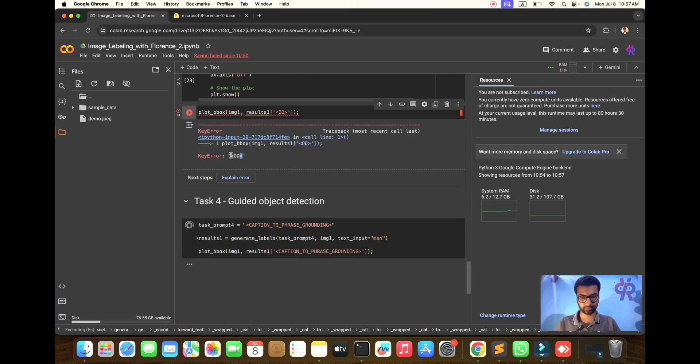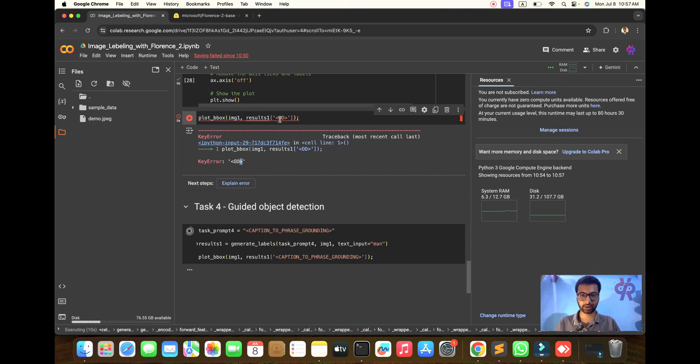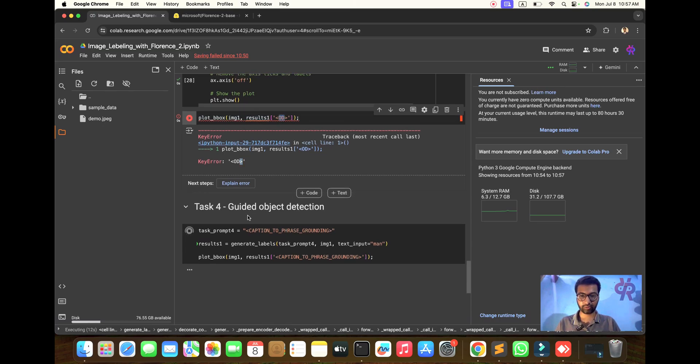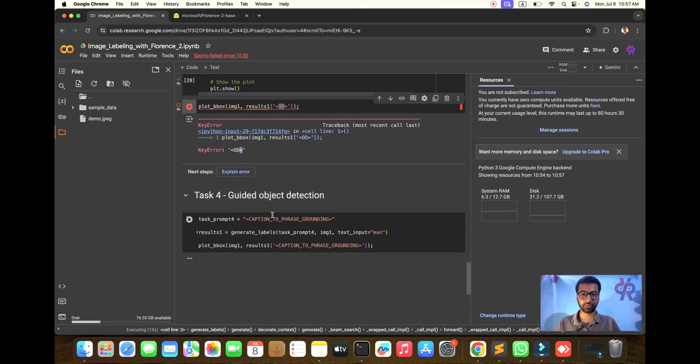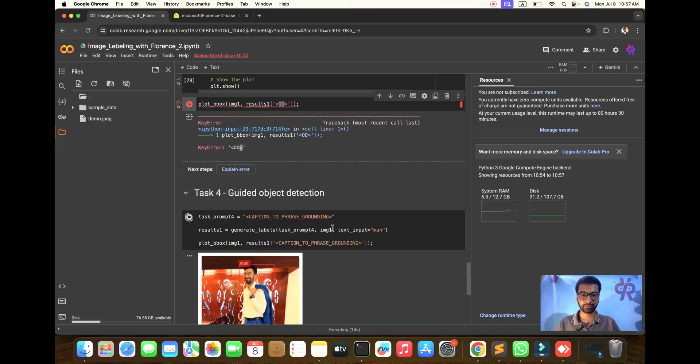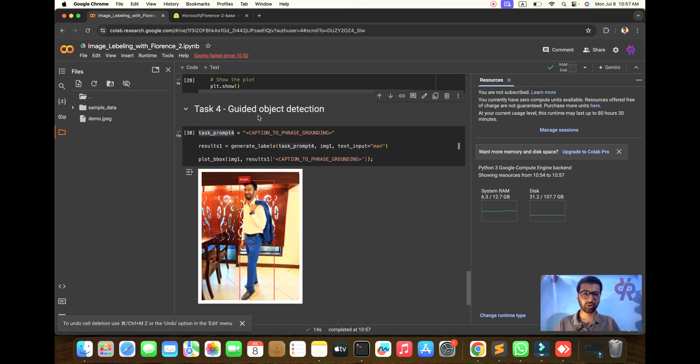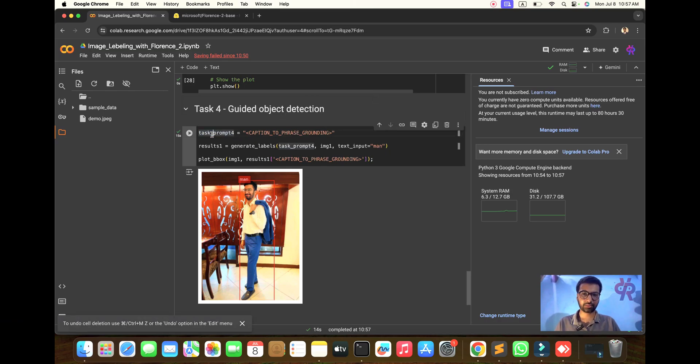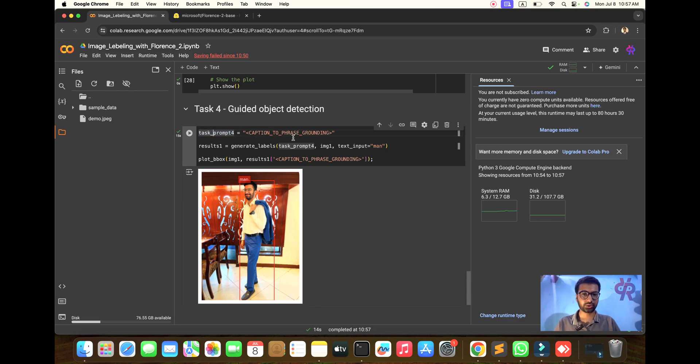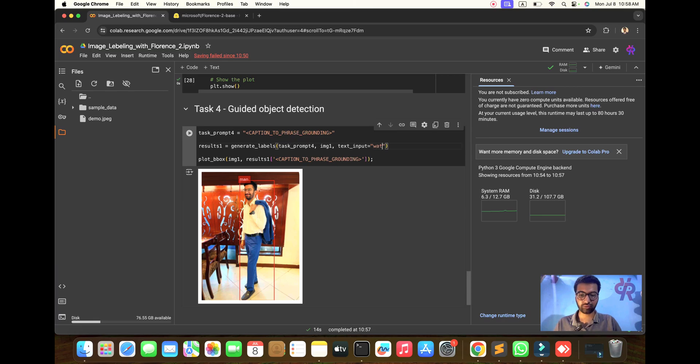Now for guided object detection with prompted command for caption using Grounding DINO. I called 'man' initially, but now I need to detect the watch. Let me change the name to 'watch'.